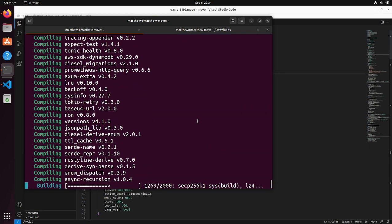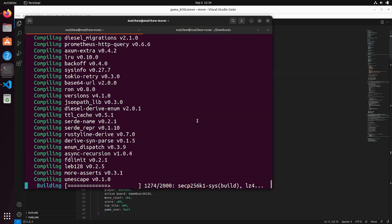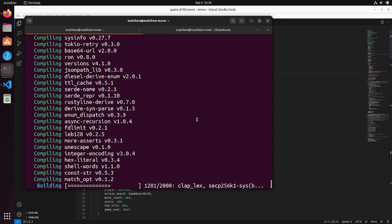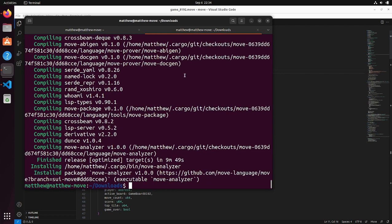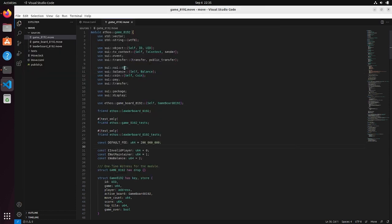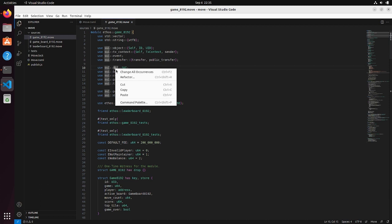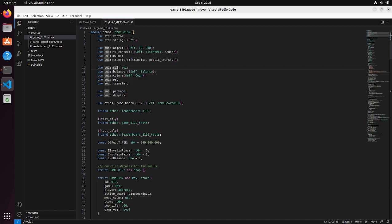So we're still sitting here waiting for the CLI to compile, but we did just finish the compile on the move analyzer. So we're going to go ahead and try to get that working. So if we have this piece of SWE Move code here, don't worry about downloading this. This is just for an example. This is the 8192 game made by the Ethos people.